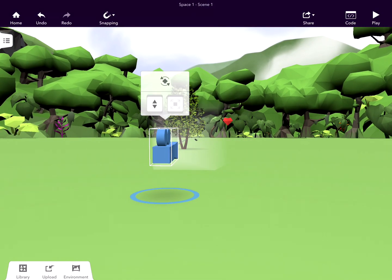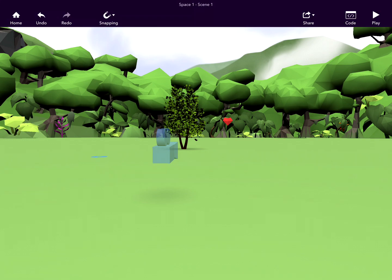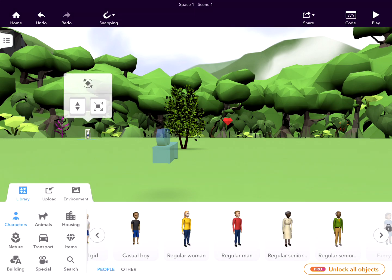What we can actually do is place objects in. I'll go to my library, for example, and drag in a girl character. It's as simple as that.